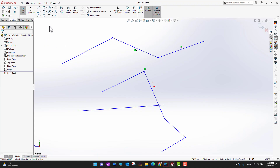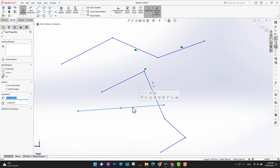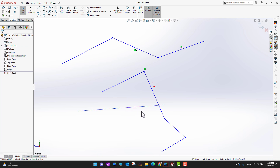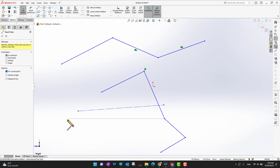Center Line and Construction Line are both the same thing. If you have an existing line and want to convert it into a construction line, select that segment or line, go into the feature manager, check the 'For Construction' option, and click the green check mark. That converts the line into a construction line. Alternatively, you can go into Line and directly draw a Center Line.